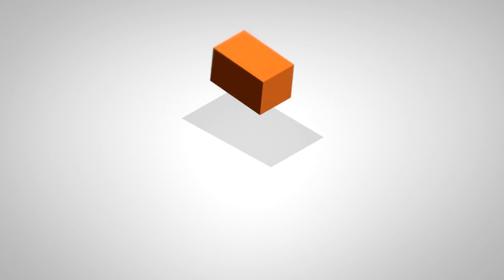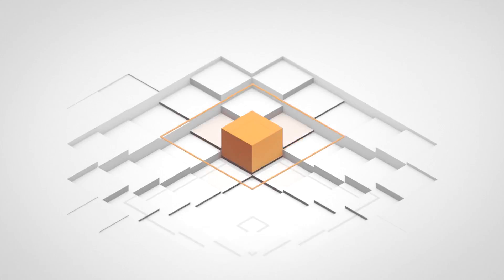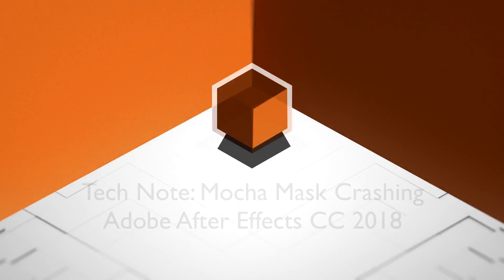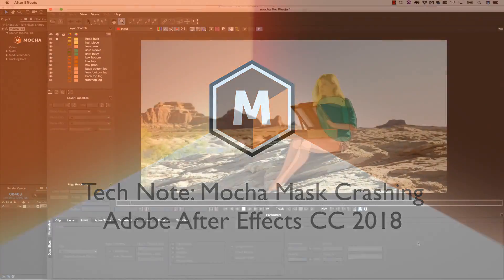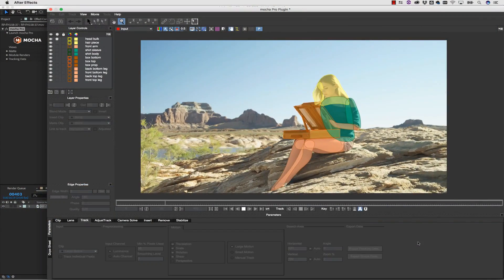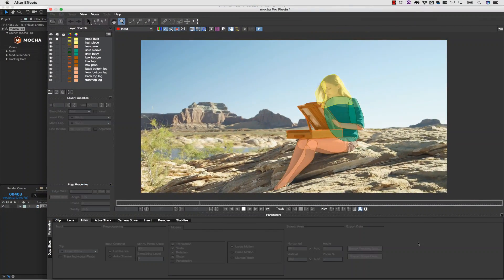Boris FX would like you to be aware of a technical note. Copying Mocha masks to the Adobe After Effects clipboard is causing crashes in Adobe After Effects CC 2018.